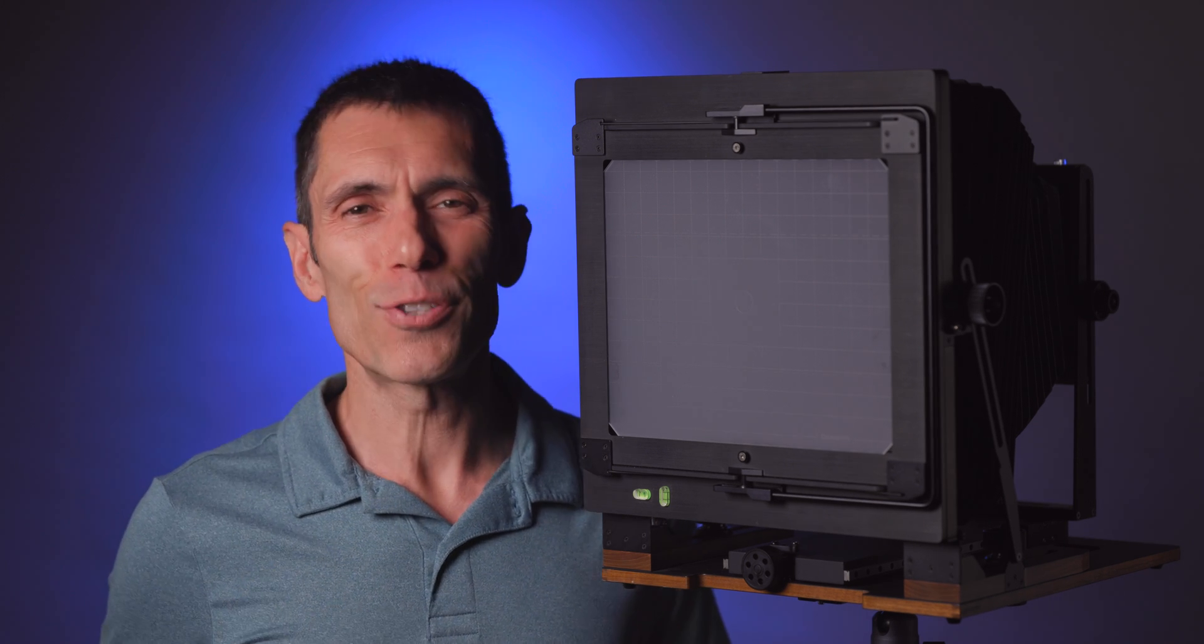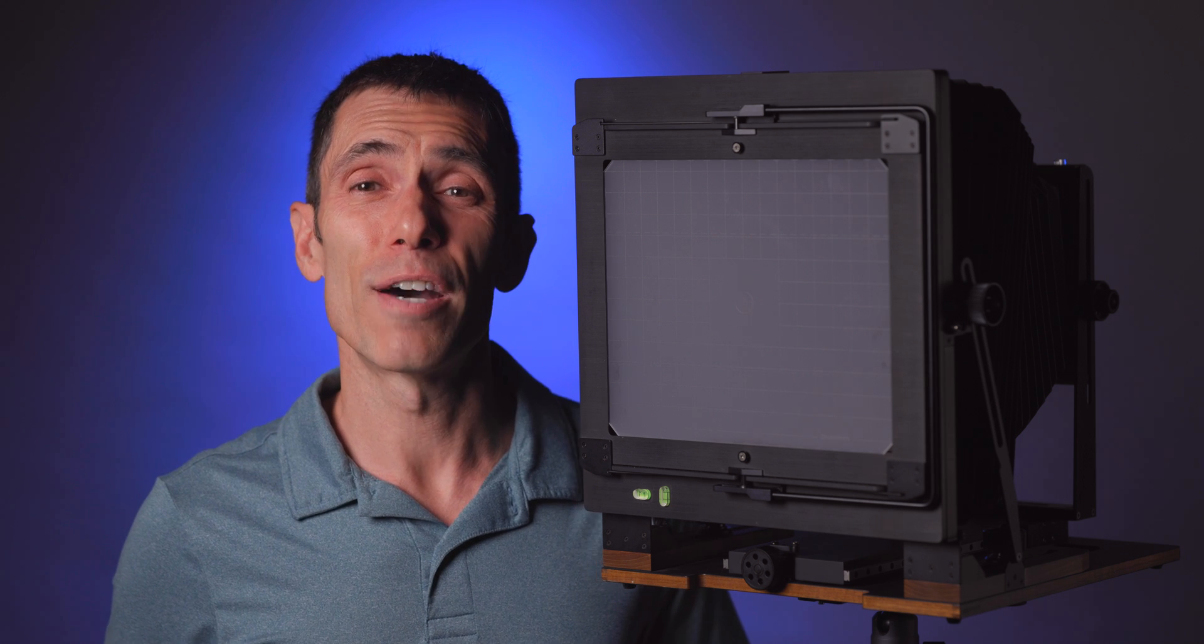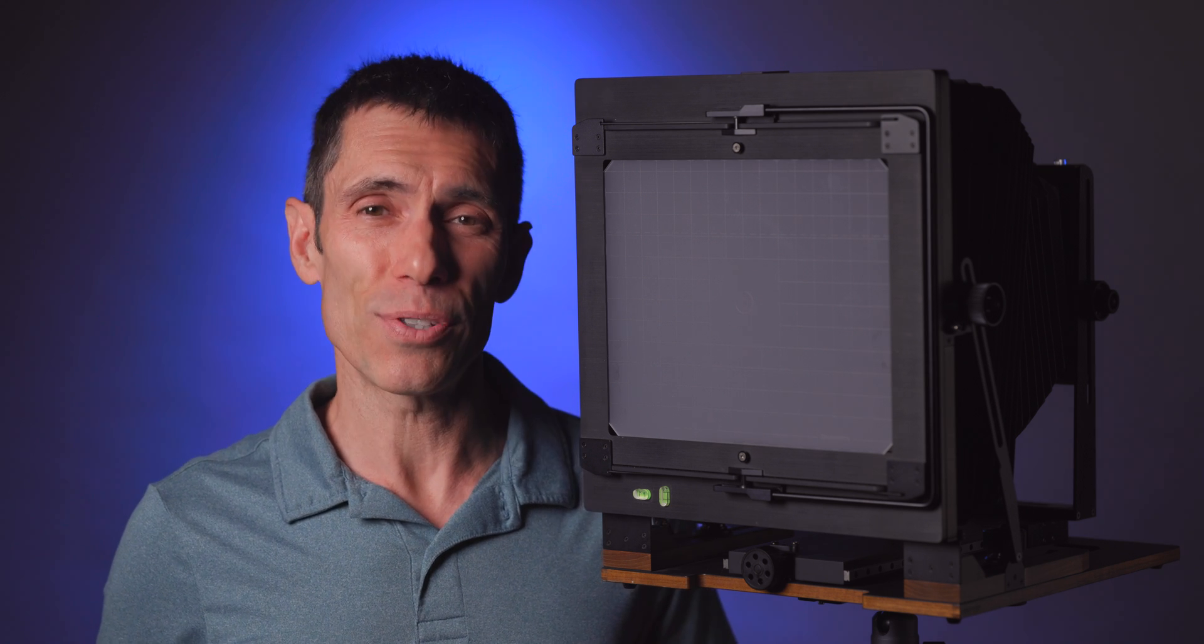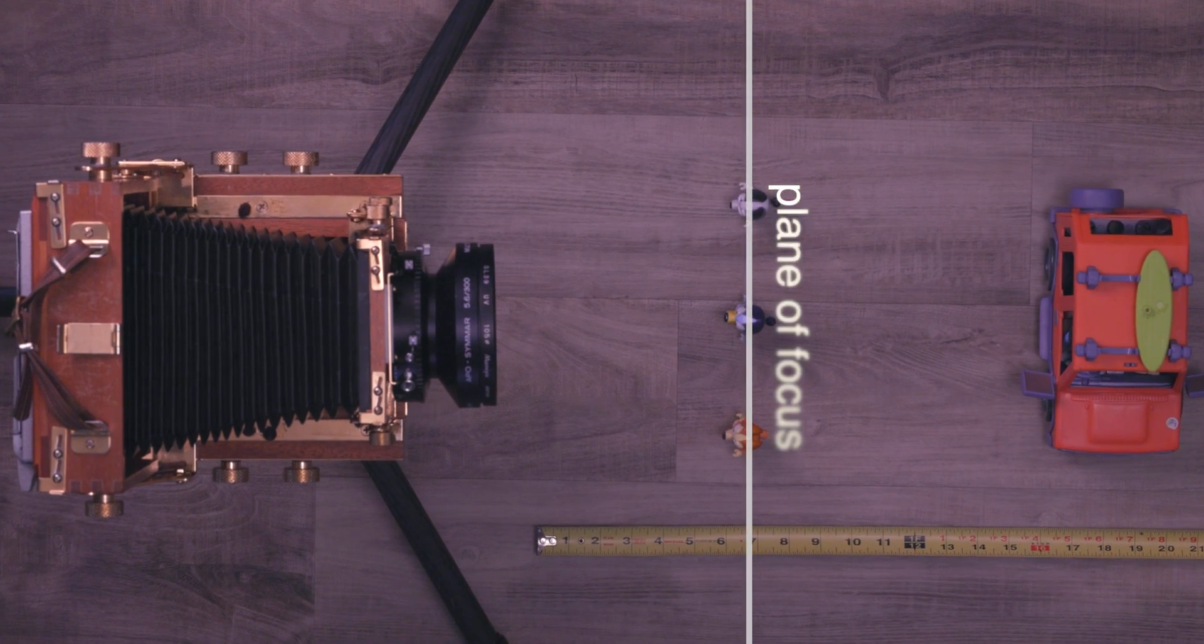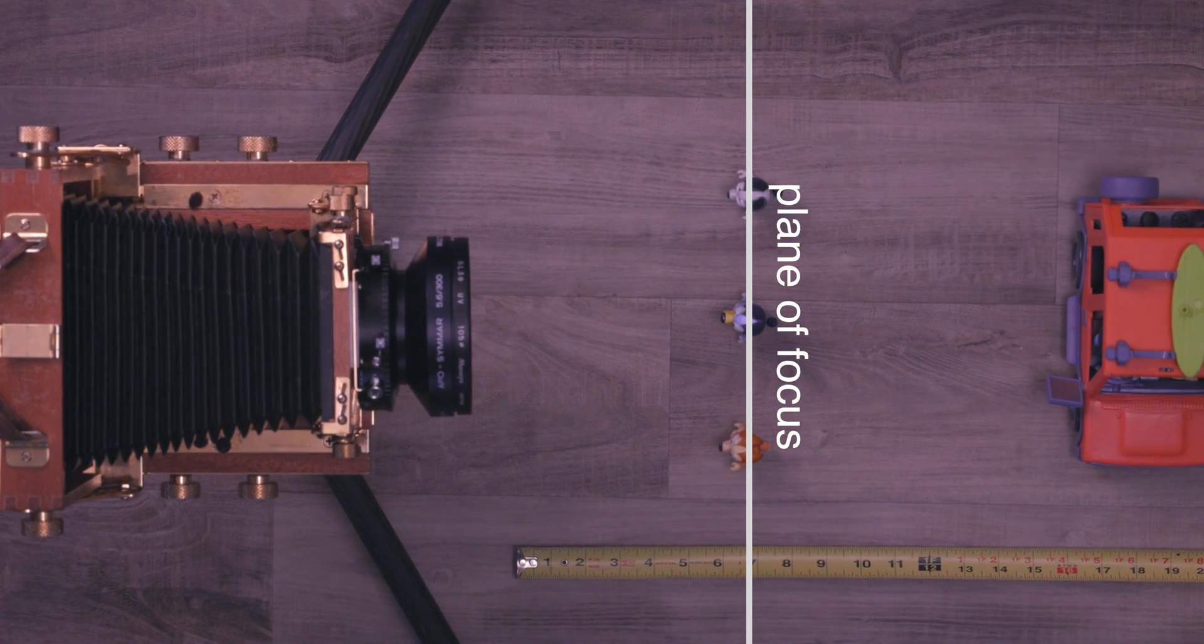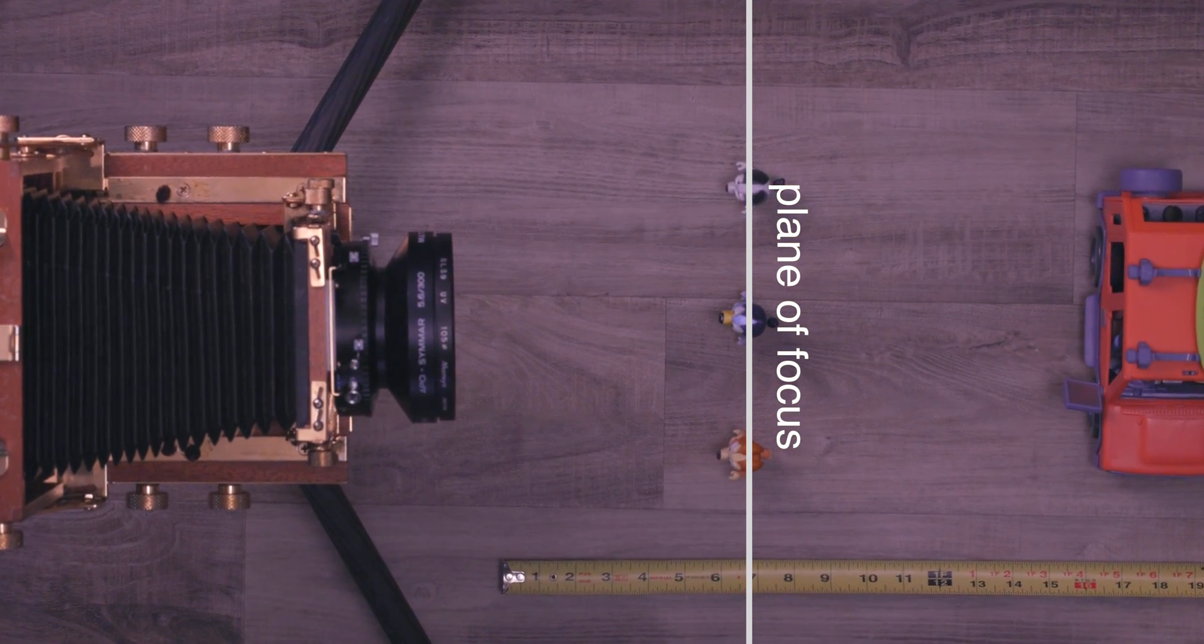The first phrase that we need to have a good understanding of is plane of focus. The plane of focus is the plane in front of the lens where anything located on that plane will be sharp independent of adjustments to aperture.